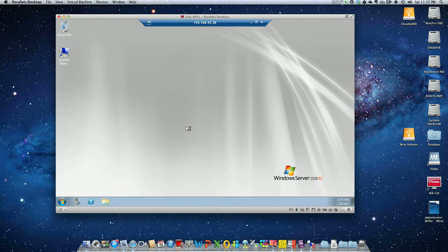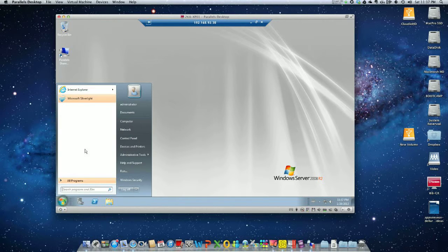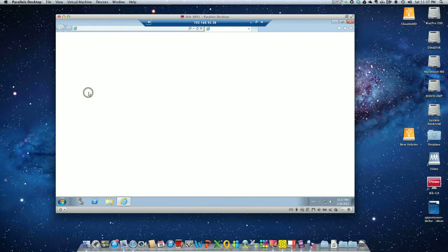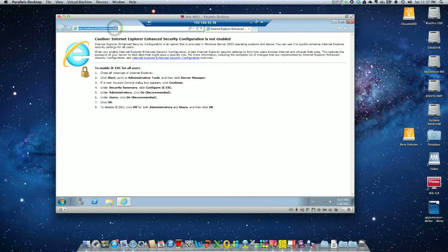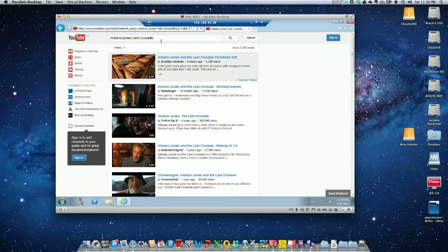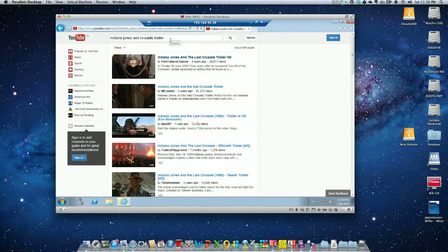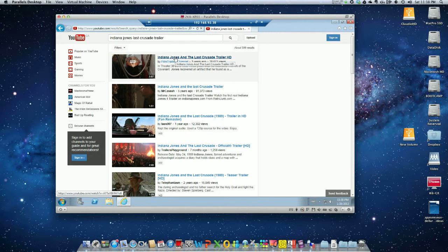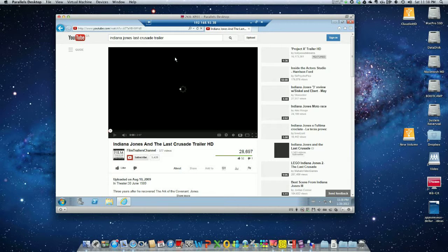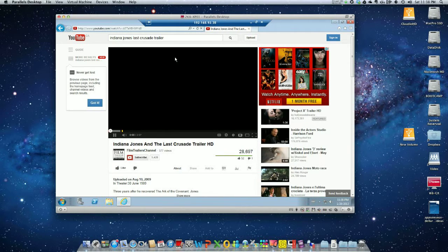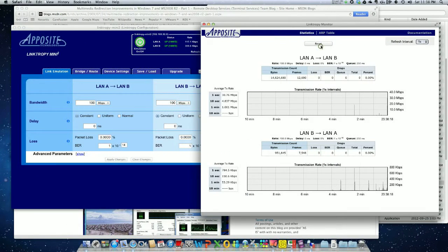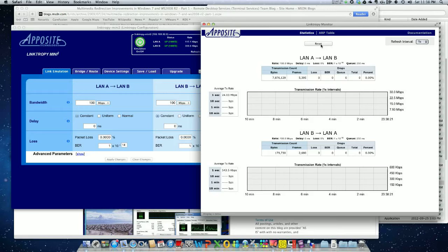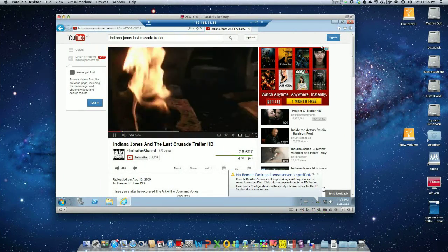Here it is, we have our desktop right here. First, is it possible to watch YouTube on RDP from Windows XP? That's exactly what we have here. Let's do a search for Indiana Jones Last Crusade trailer. Let's see if it's watchable. Let's reset our monitoring.